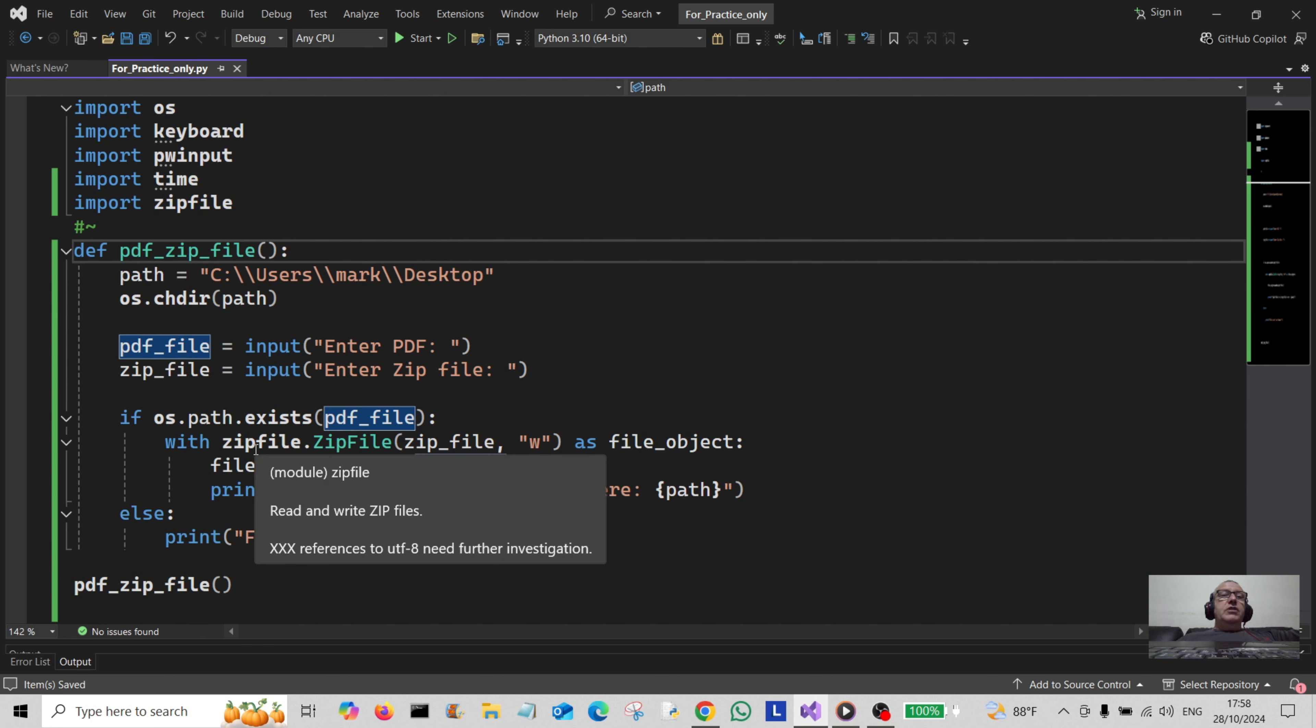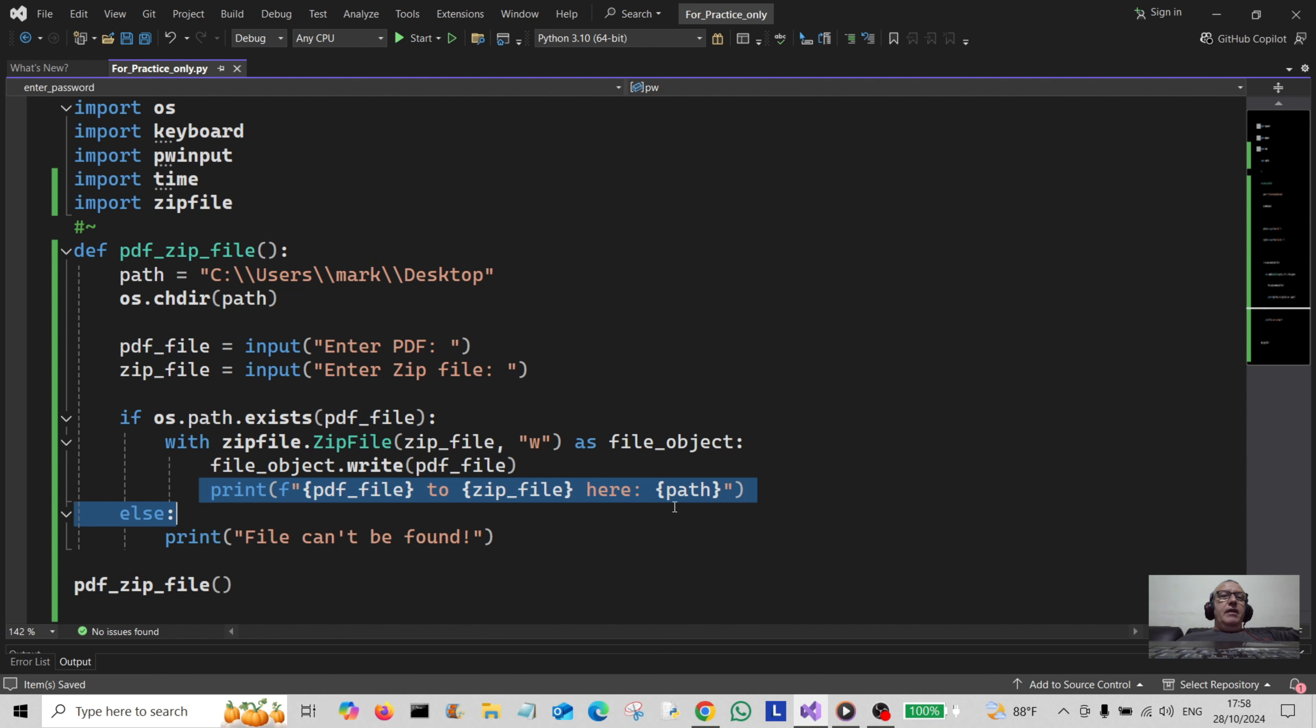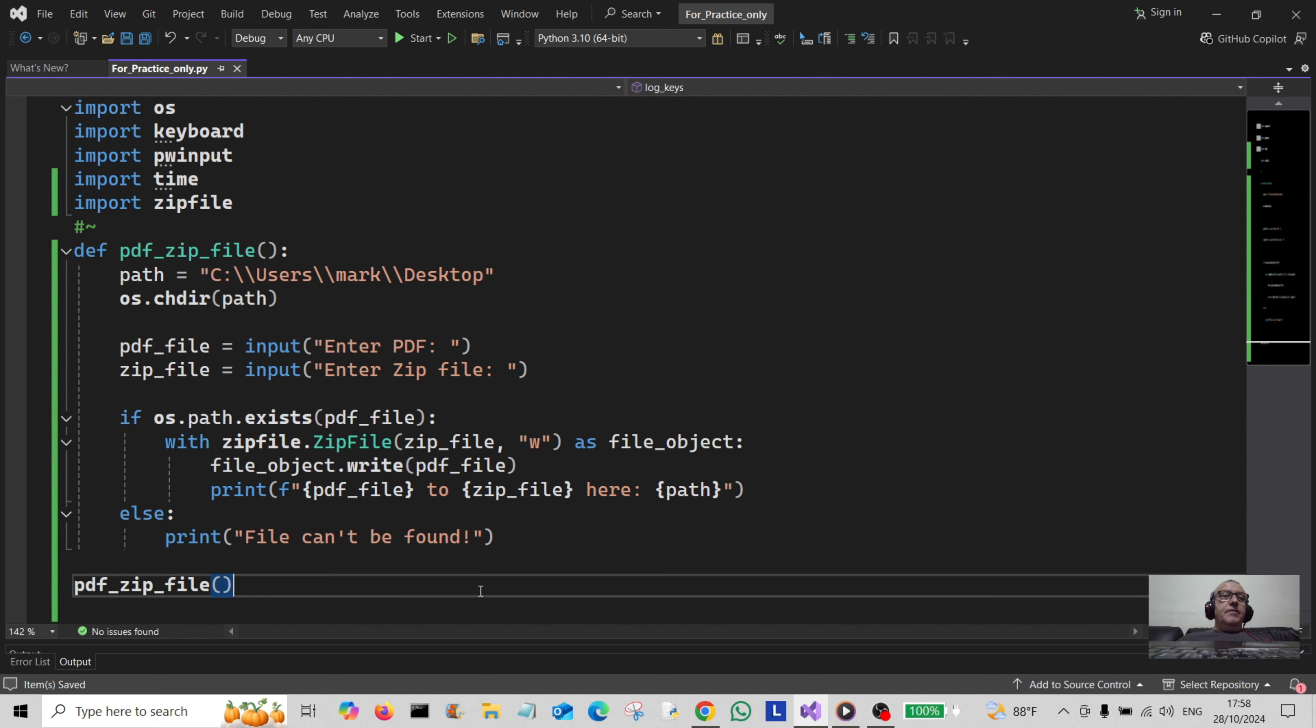Then what we're going to do is create a zip file out of it. So we're going to write it as a file object and then write the PDF file here. And then simply down here we just tell the user that we've converted the PDF file to a zip file here at this path.